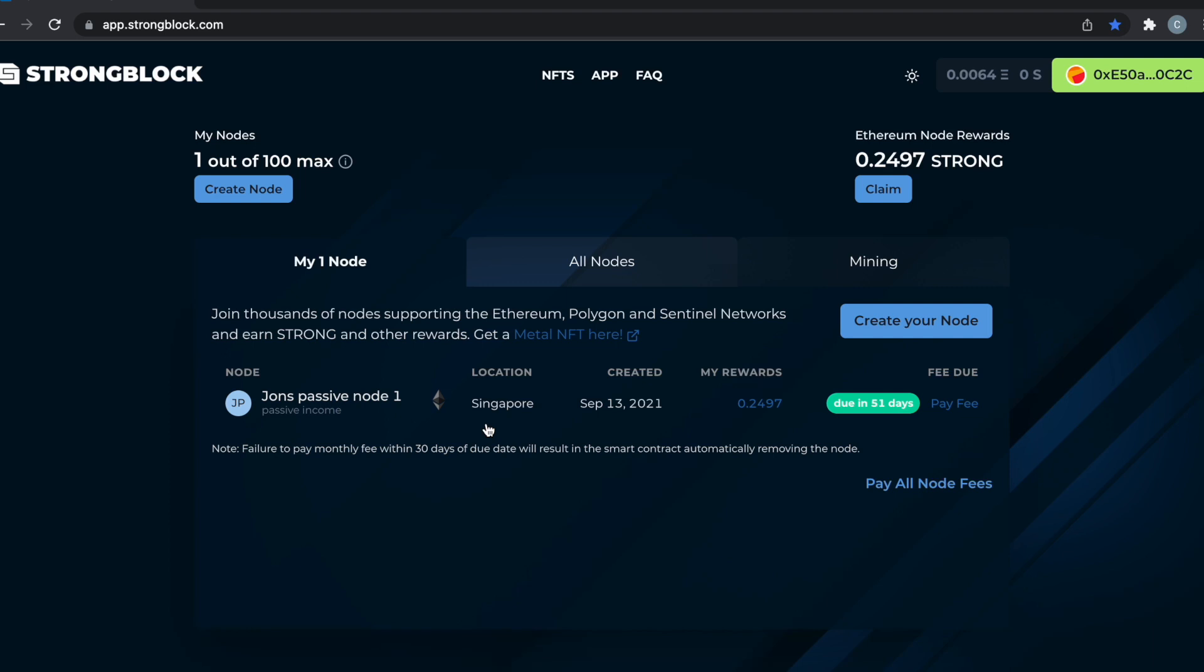In the top left where it says create a node, you click create node and a transaction will pop up in your MetaMask. I would say keep like 150 to 200 dollars worth of Ethereum in your wallet for gas, which is expensive. Then you just create your node, pay your gas fees, and voila, you have your node. Then I recommend paying the monthly fees just to get it out of the way if the gas is low enough. That's how you create a Strong node.